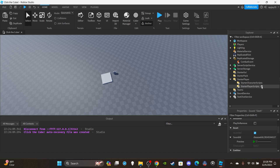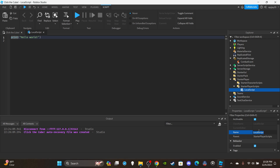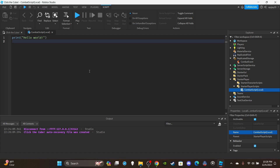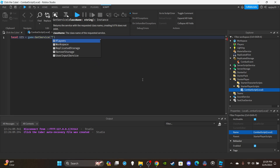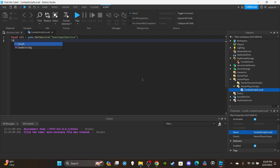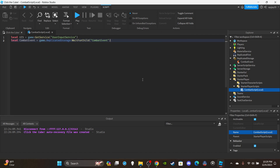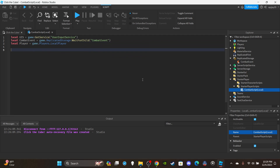Now let's get to the scripting. Insert a LocalScript into StarterPlayer — open up StarterPlayerScripts and insert a LocalScript. Name it 'CombatScript (Local).' Delete the default print statement. We're going to make three variables: first, get the UserInputService — `local UIS = game:GetService('UserInputService')`. Then get the combat Remote Event — `local combatEvent = game.ReplicatedStorage:WaitForChild('CombatEvent')`. Lastly, get the local player — `local player = game.Players.LocalPlayer`.